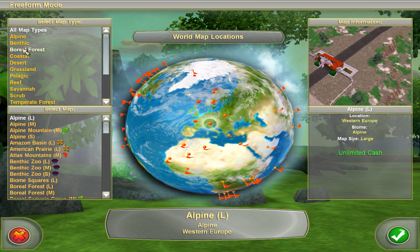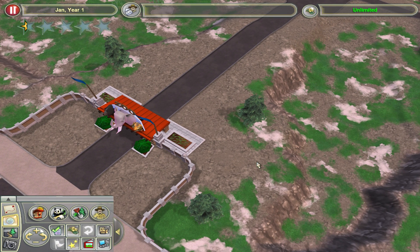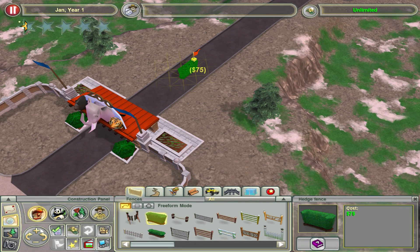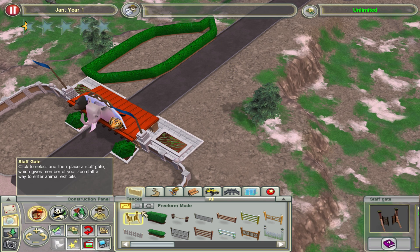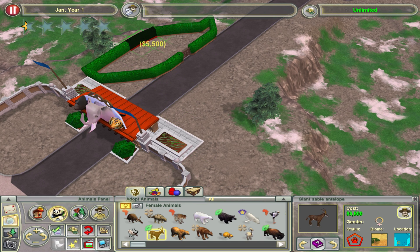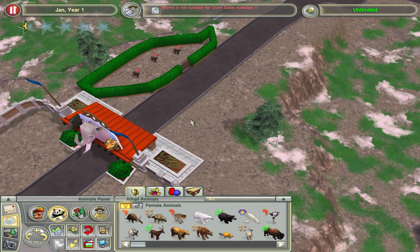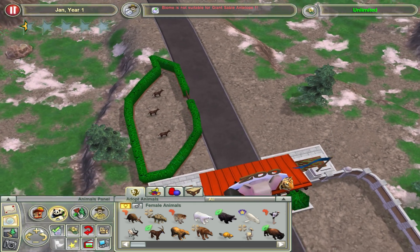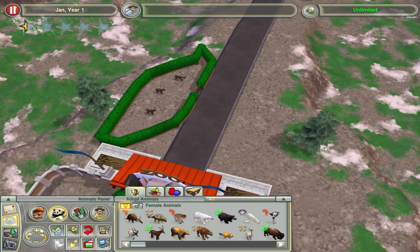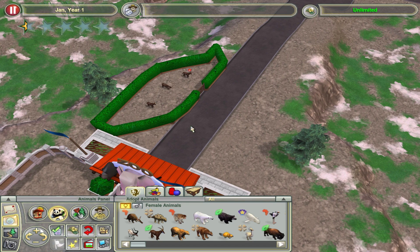Now I'm going to load up a freeform game just to demonstrate. And there we have it — the game is ready to play. You can construct habitats, add animals — I'll put in a gate and get some antelopes. As you can see, the game is absolutely playable on a brand new modern computer. If you follow my directions exactly as I've told you, you will be able to play this game.